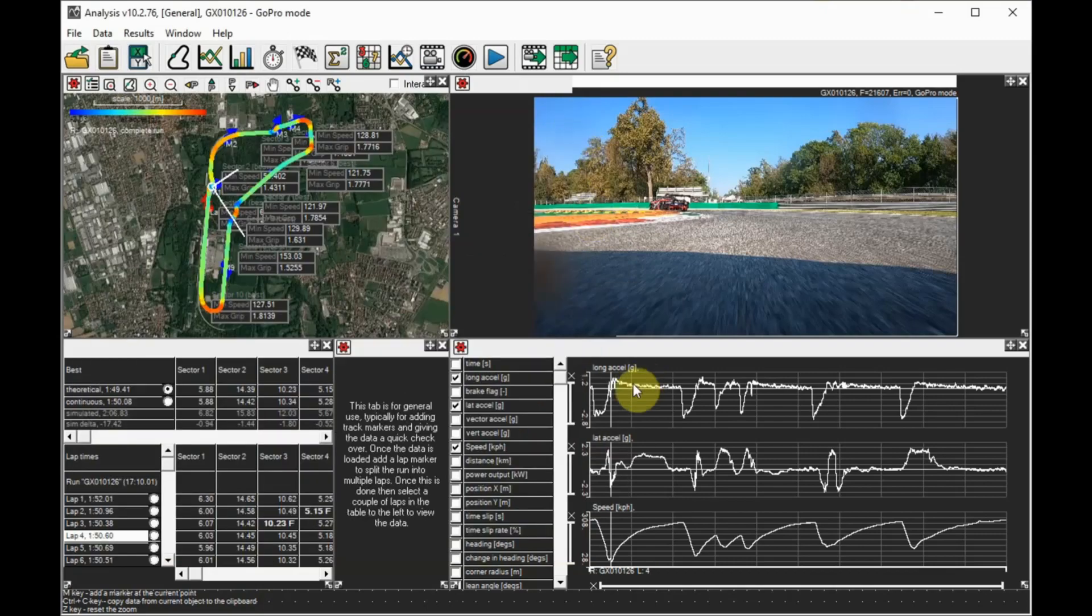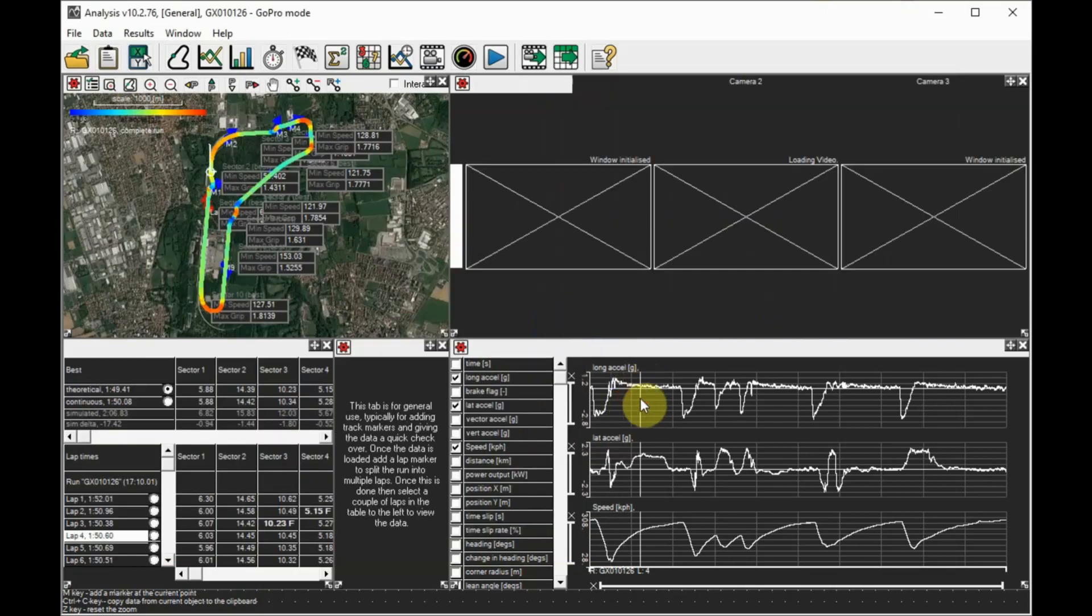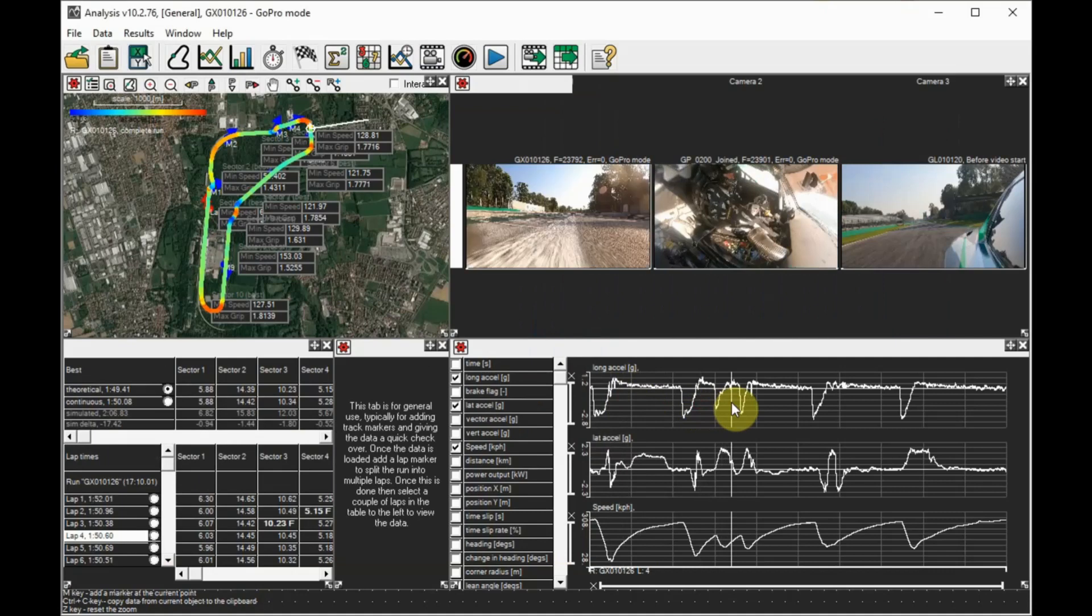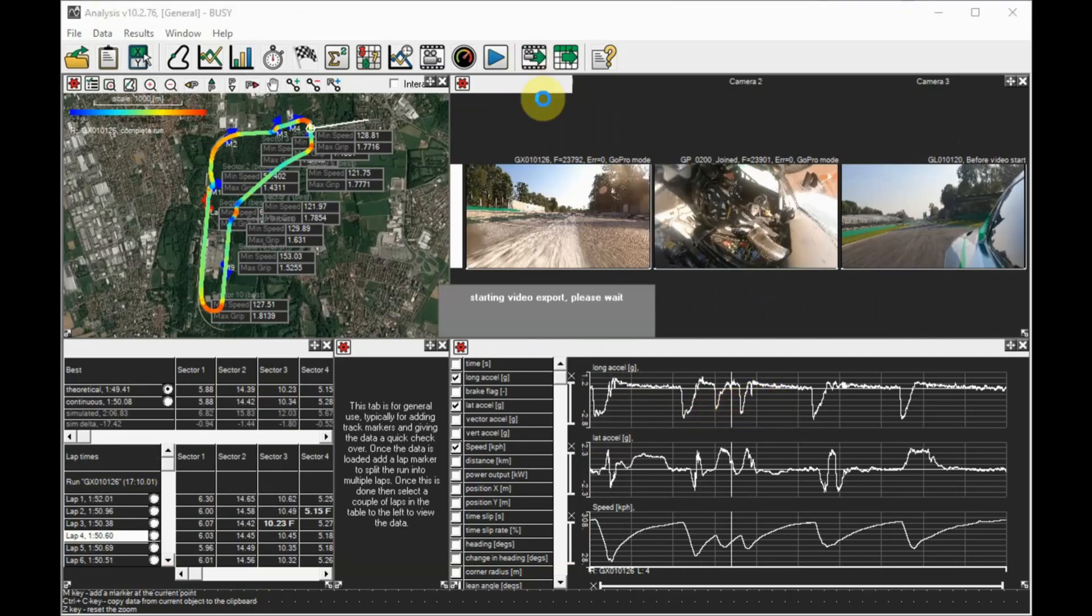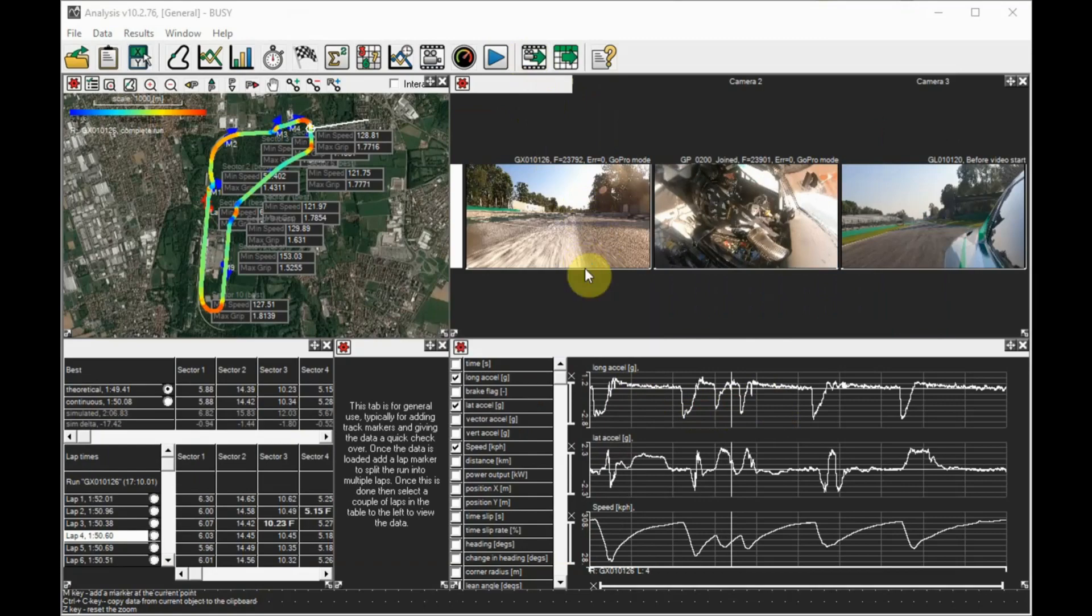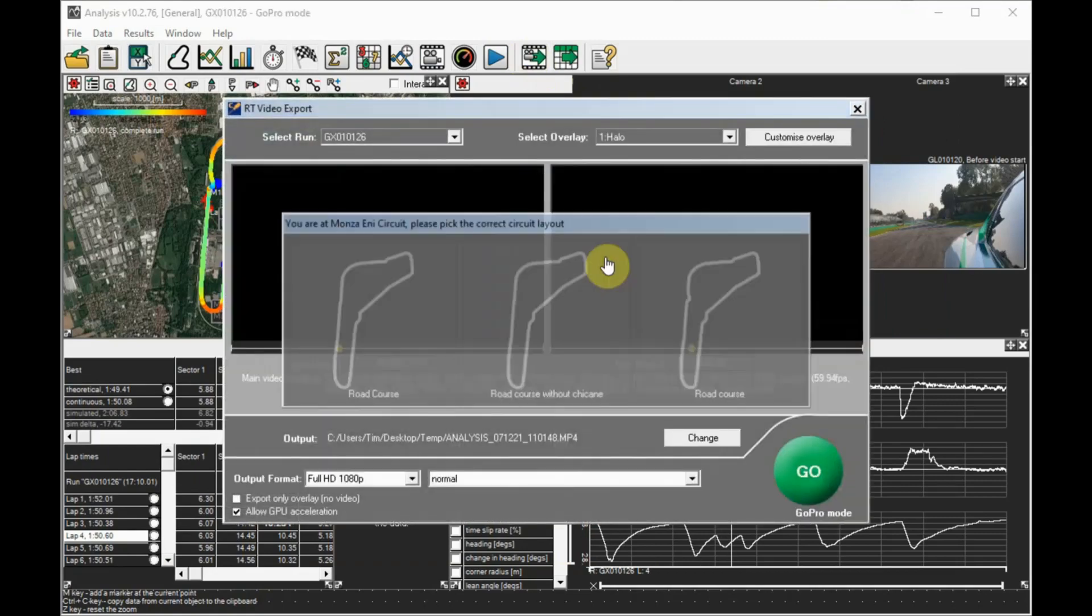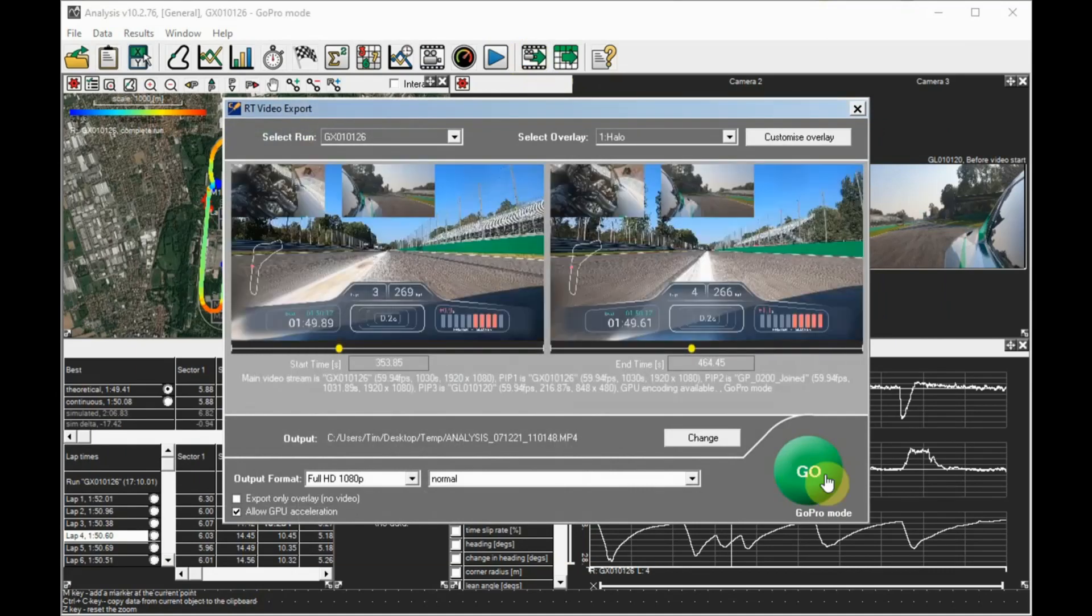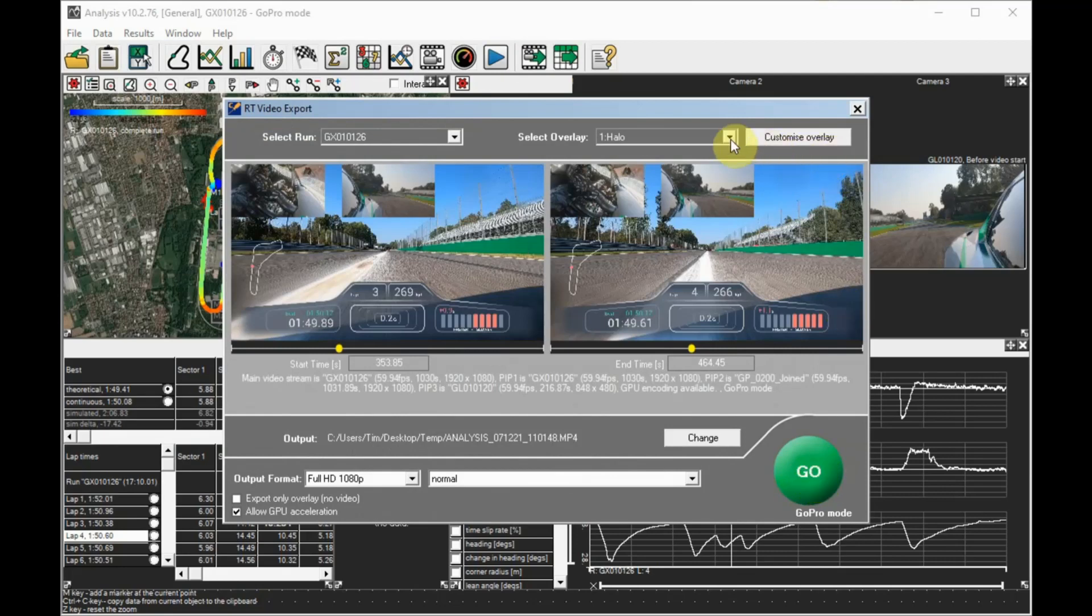Once you've loaded all your videos in, you can export the video. Clicking on the export, you will have to select the track that you're at if you have a track map in your layout. Select the time range you want to export. If a lap or sector is selected in the analysis software, then the start and end times will be set up for that range, for example, your fastest lap.